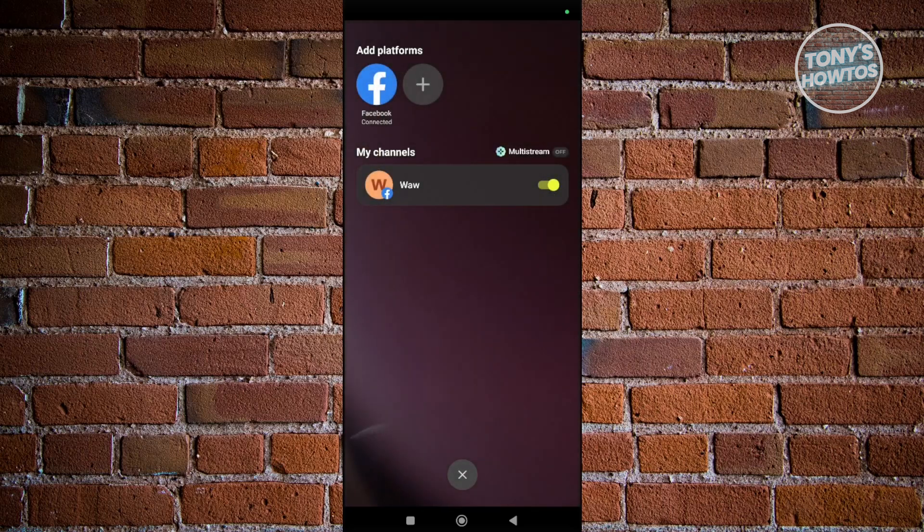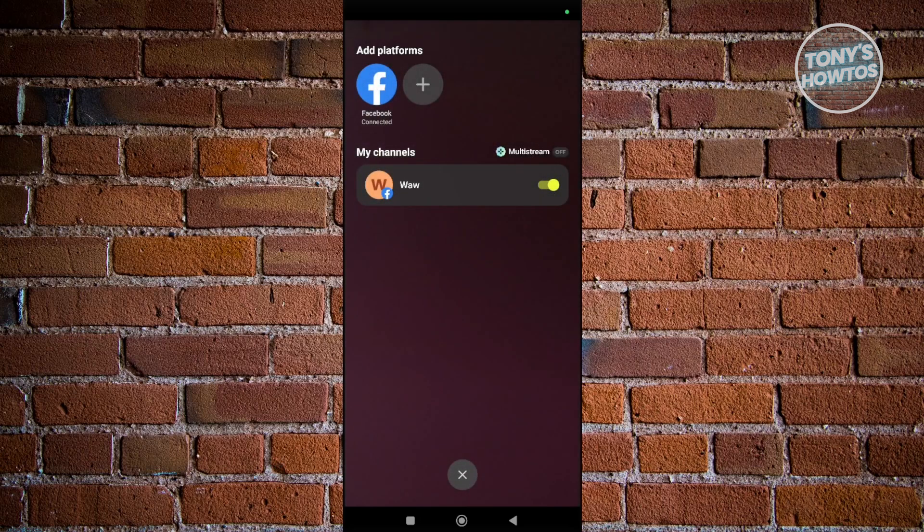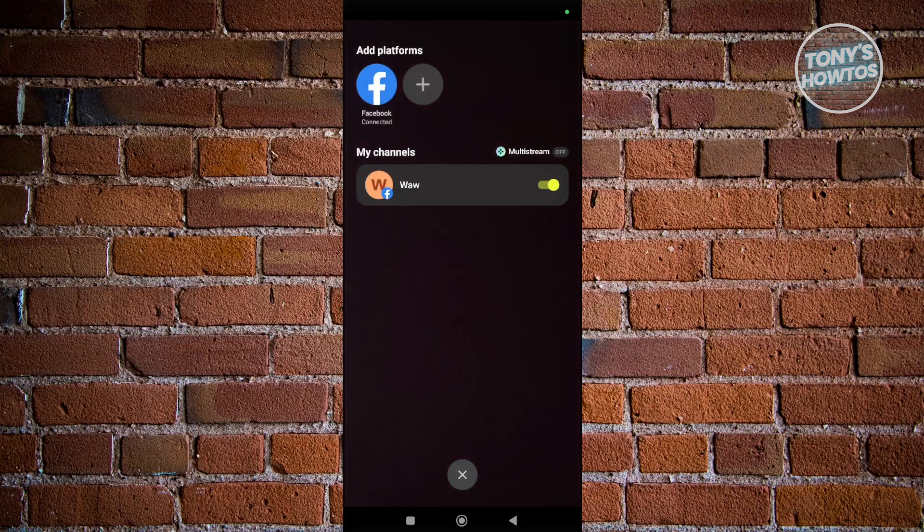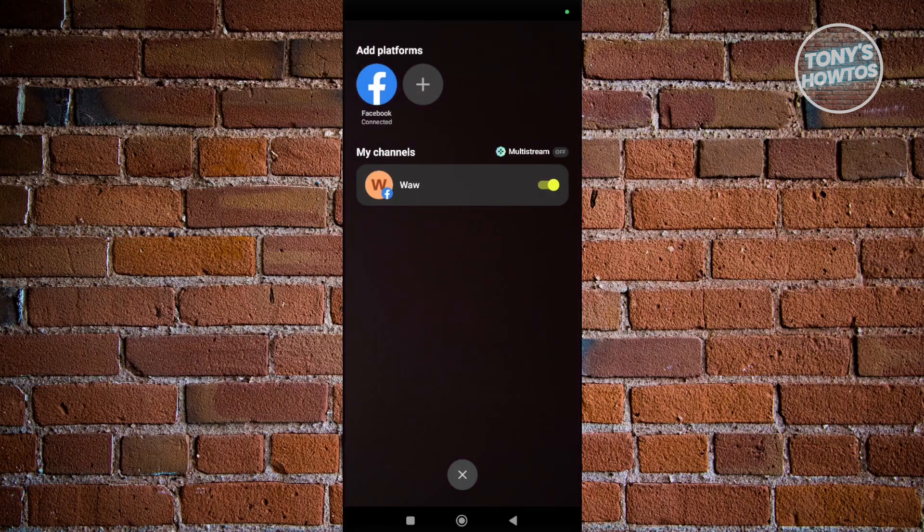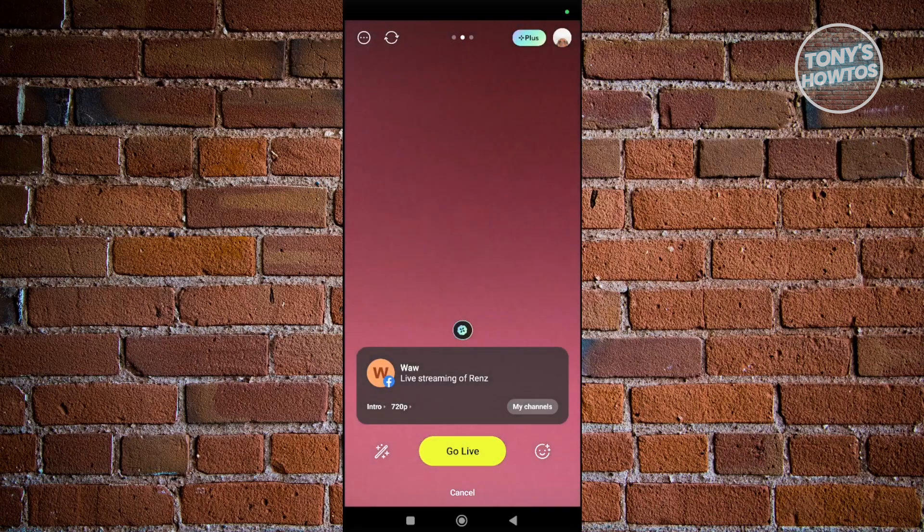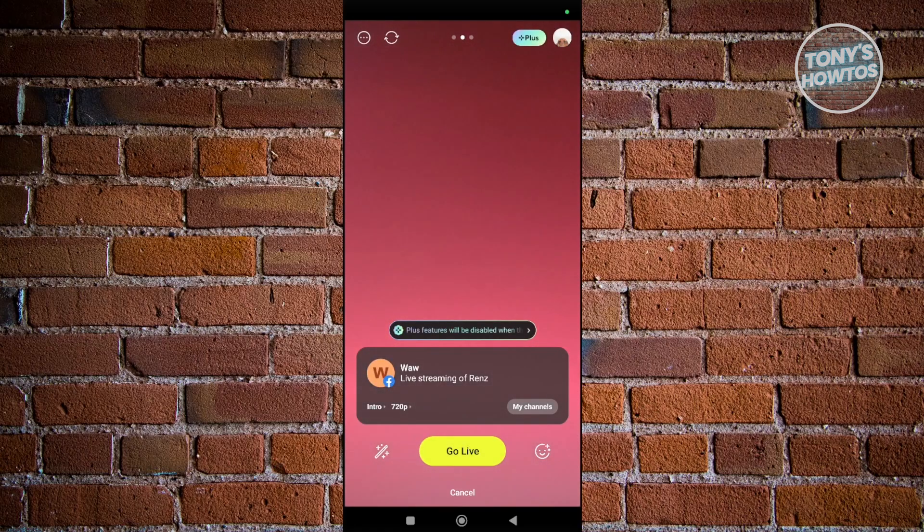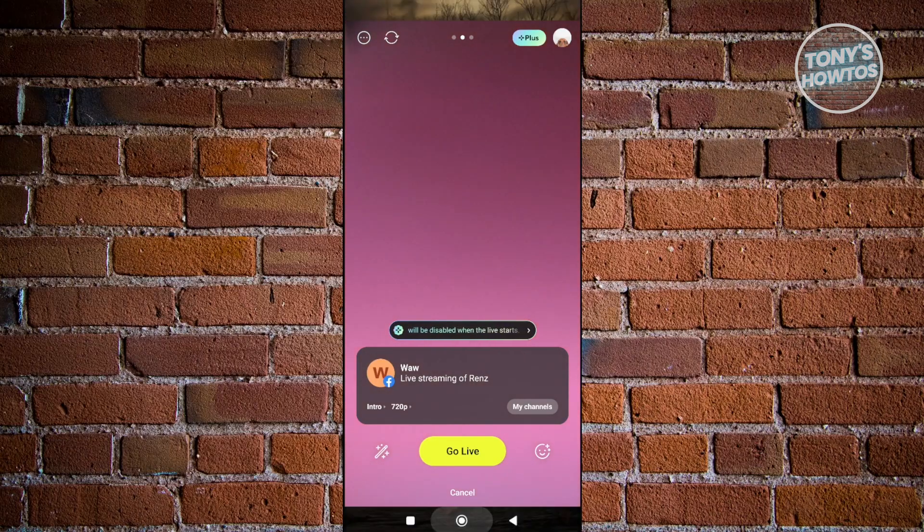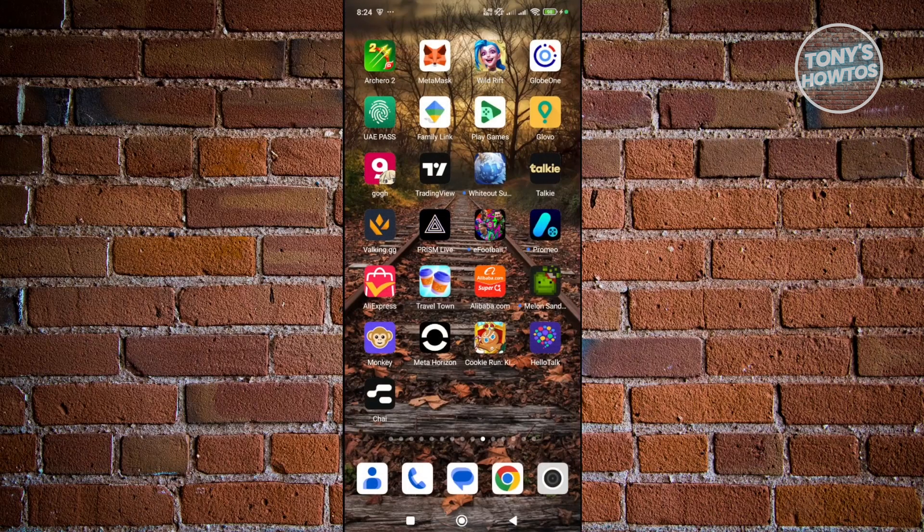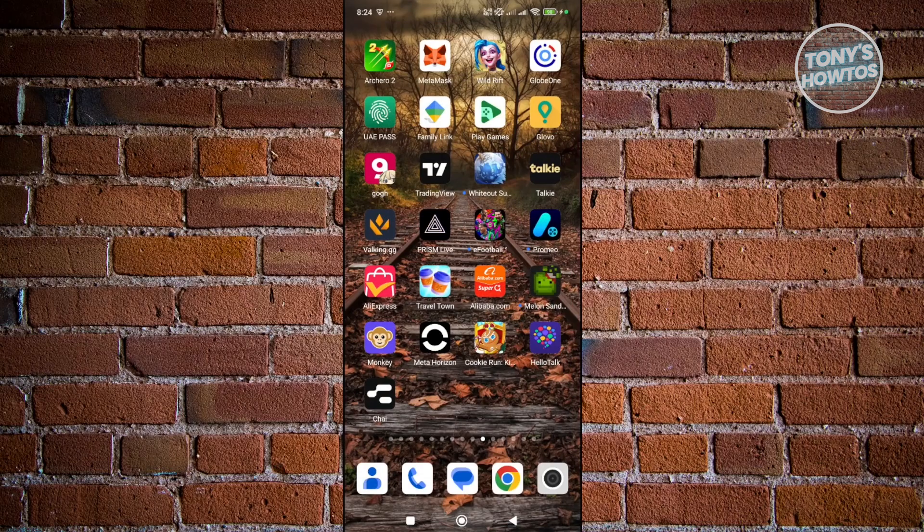From here, go back again and start streaming however you want. You can click on Go Live. As you can see, we've just selected our Facebook page. That's about it.